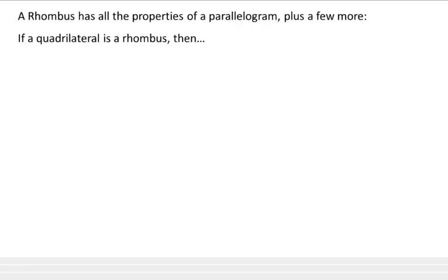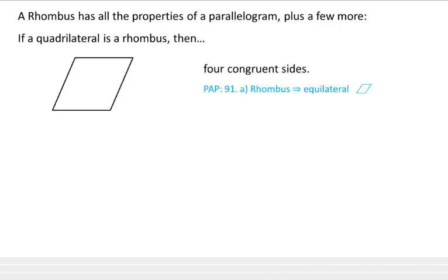A rhombus has all the properties of a parallelogram, plus a few more. If a quadrilateral is a rhombus, then it has four congruent sides. So go ahead and draw yourself a rhombus and mark all the sides congruent. I will be adding in the blue pre-AP implied statements, so that level does not have to write them down.